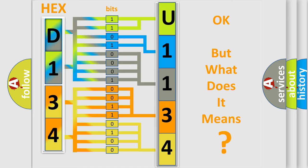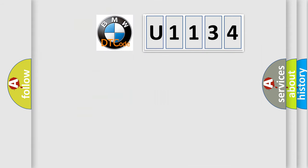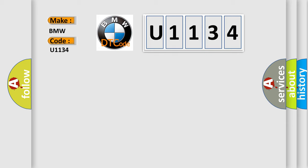The number itself does not make sense to us if we cannot assign information about what it actually expresses. So, what does the Diagnostic Trouble Code U1134 interpret specifically for BMW car manufacturers?